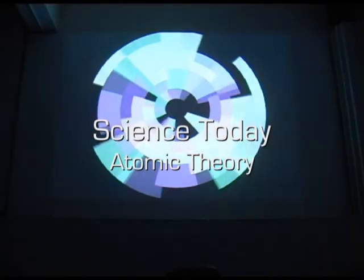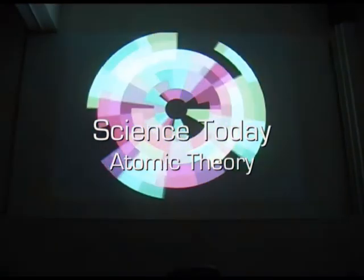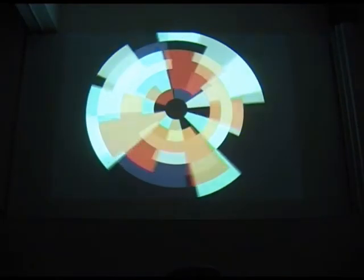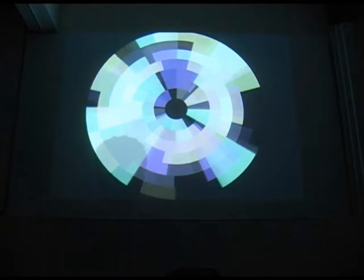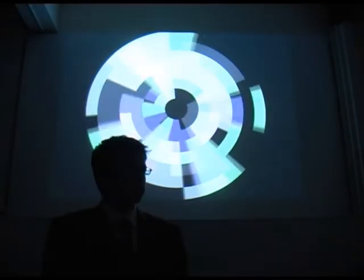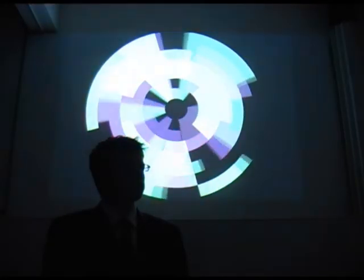Tonight on Science Today we have a very special guest for you. An expert in the fields of both colour blindness and atomic theory. Direct from 1807, Professor John Dalton.